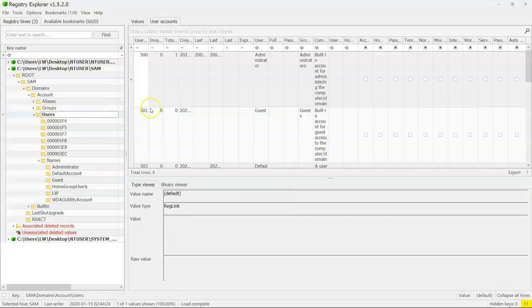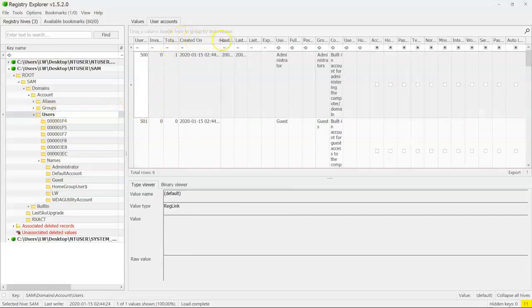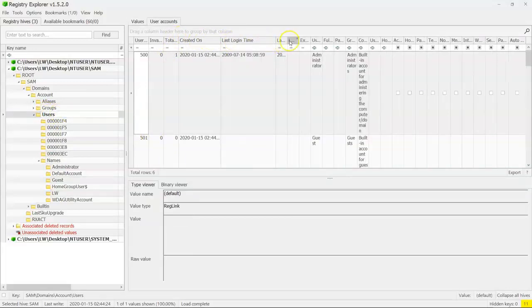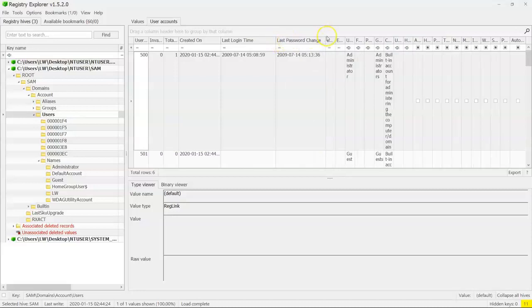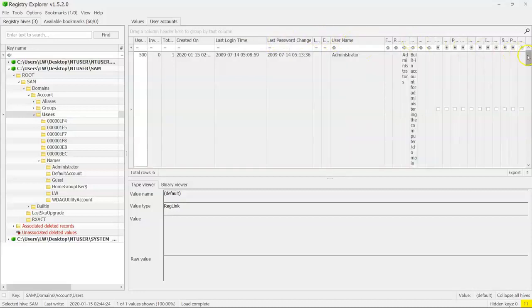If we click on the users, we get to see things like when the account was created, when it was last logged on, when the password was last changed. What's the username?